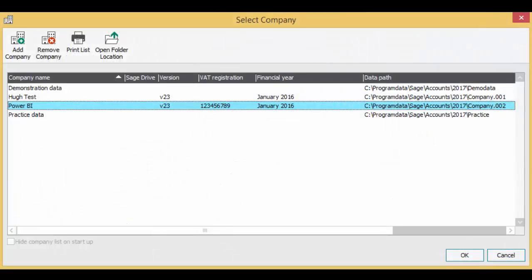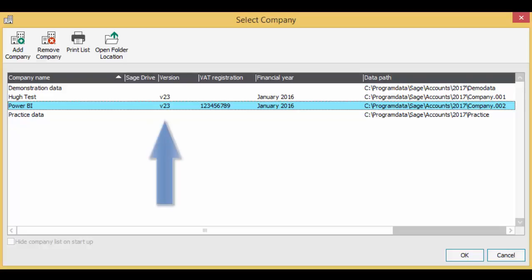So the easiest way to check the version of Sage 50 accounts that you are running and your Sage base data path is to open Sage 50 accounts and look at the Select Company dialog box. Take a look at the company that you want to connect to. In this example, it is a fictitious company called Power BI.